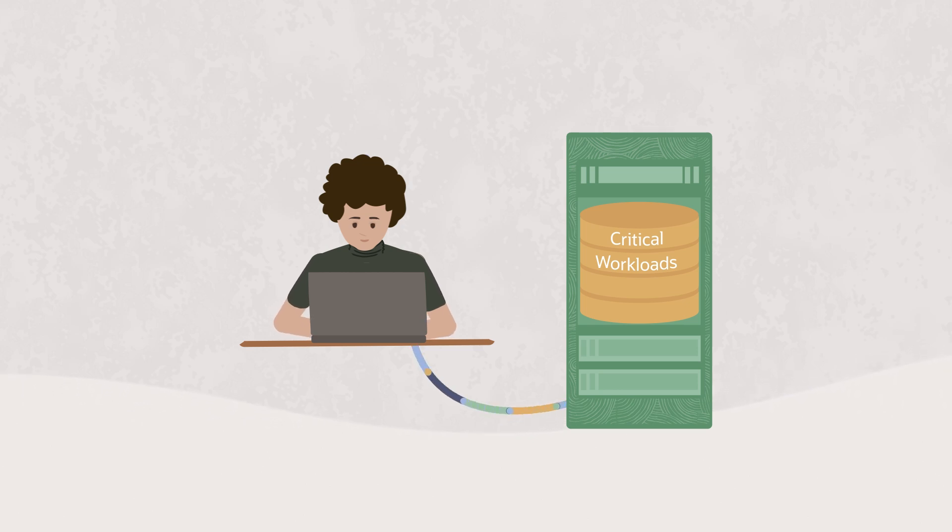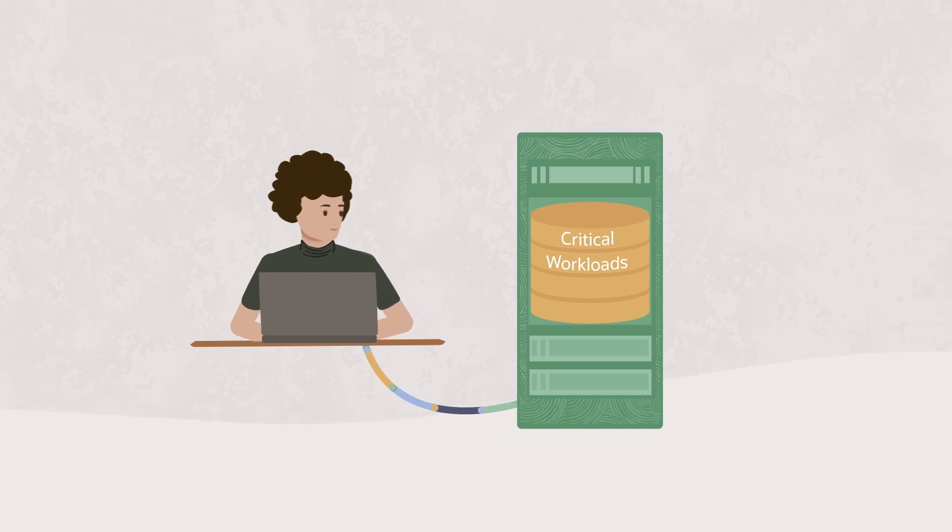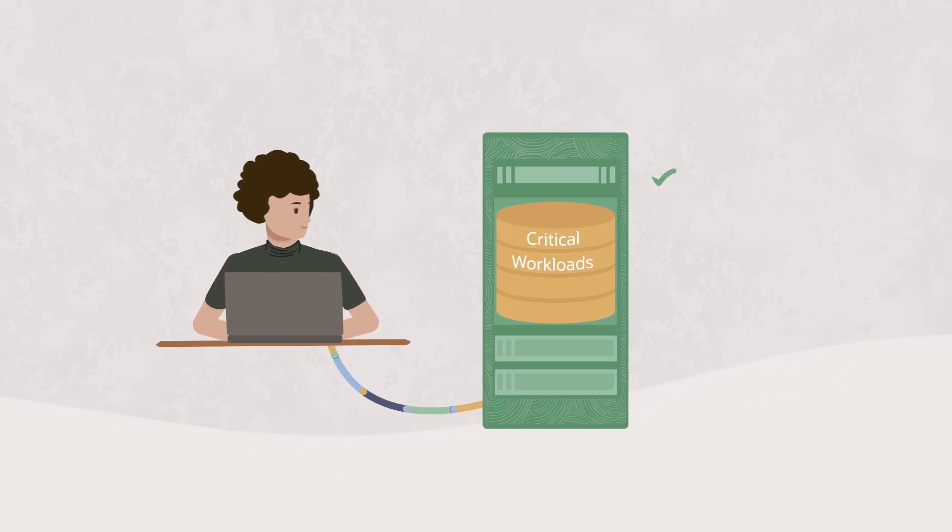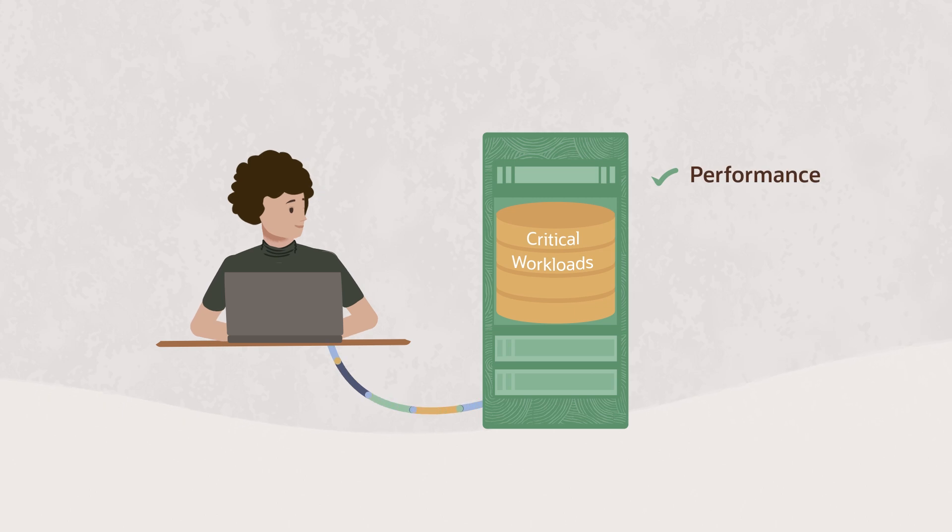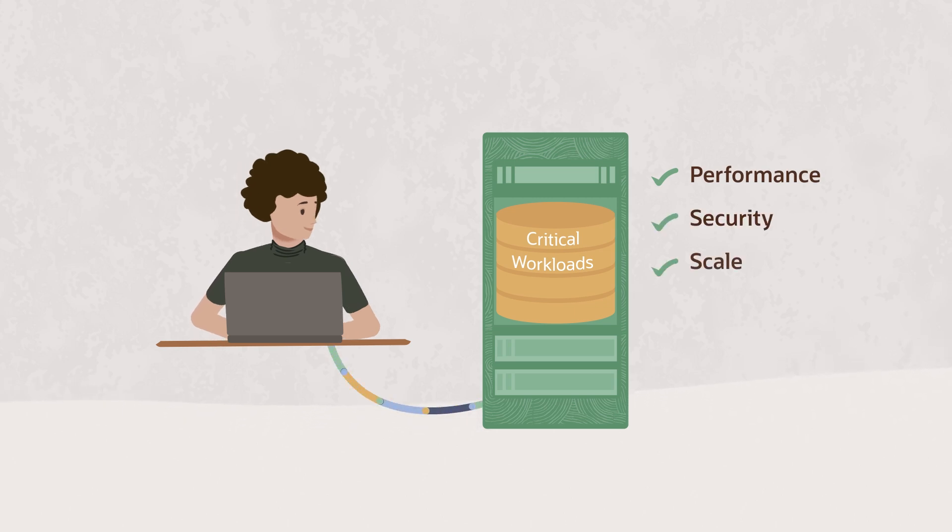There's a reason you're running critical workloads on-premises in an Oracle database: performance, security, scale, and availability.